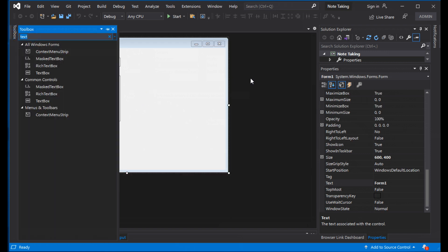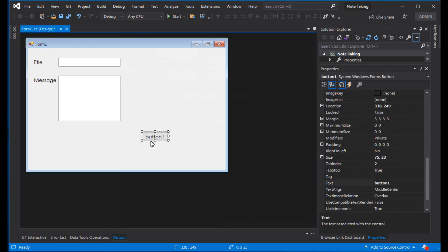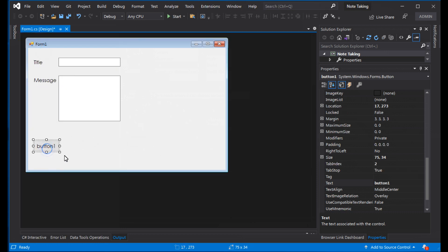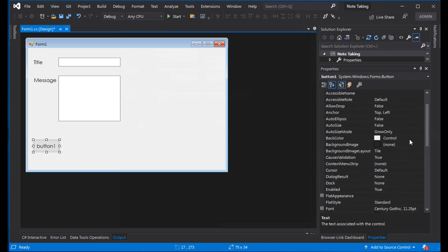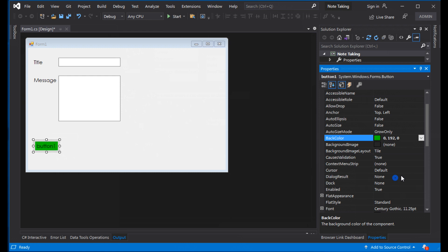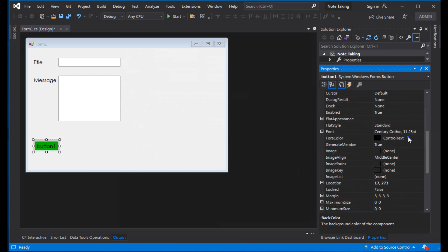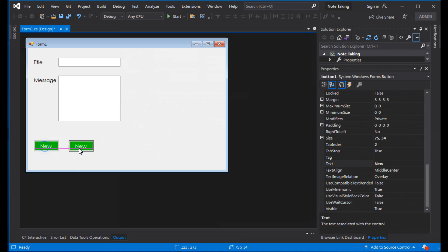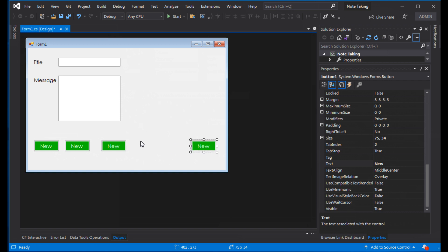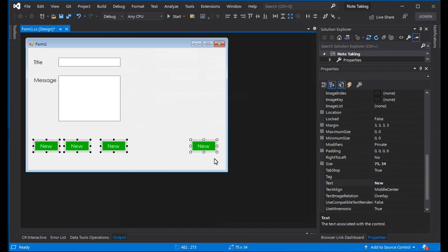We need buttons: one for New. Change the button color — set the back color to white. Label it 'New'. Add buttons two, three, and four. Align them to the left. The buttons are relatively small, so we need to resize them to the same size.